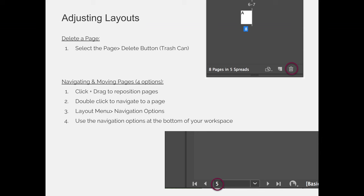You can delete a page or pages by selecting one or more pages on the pages panel and then hitting the trash can in the bottom right-hand corner.